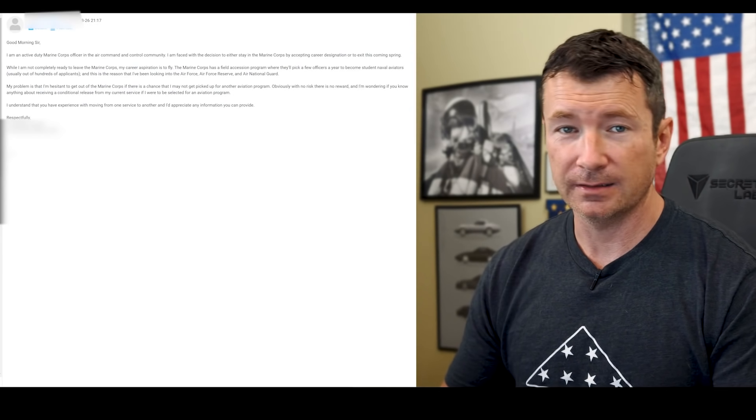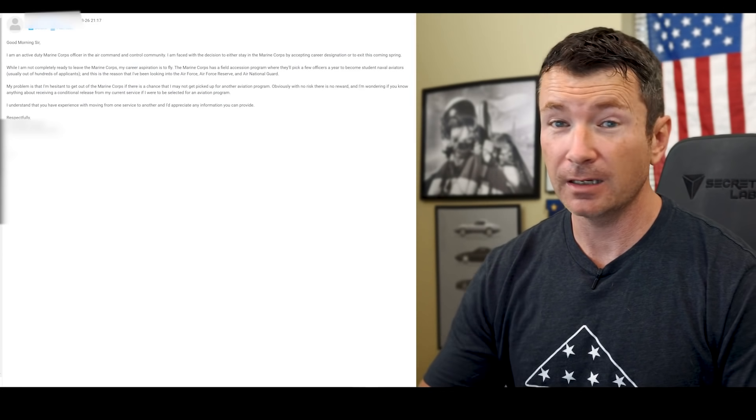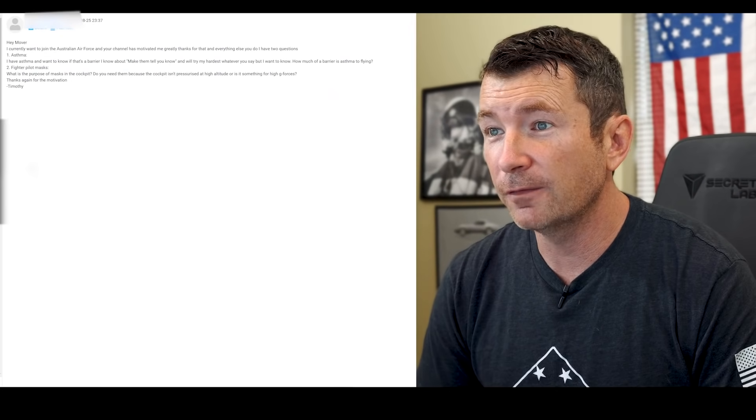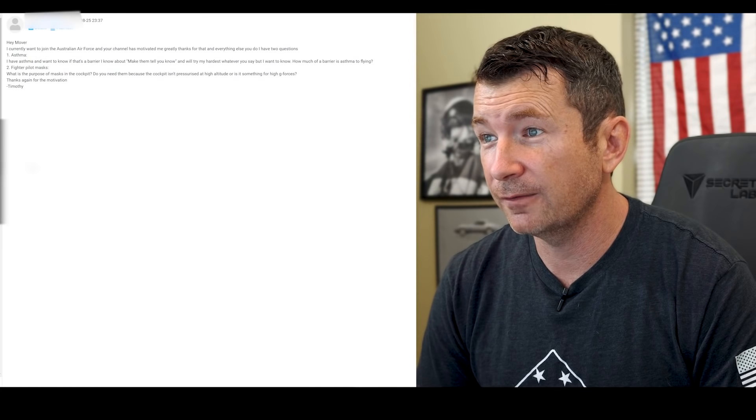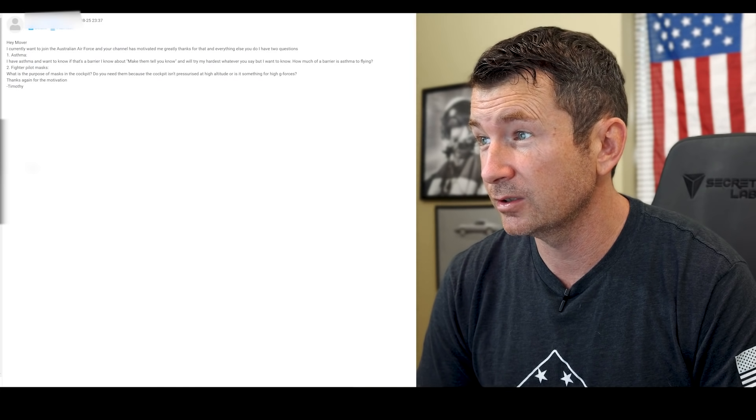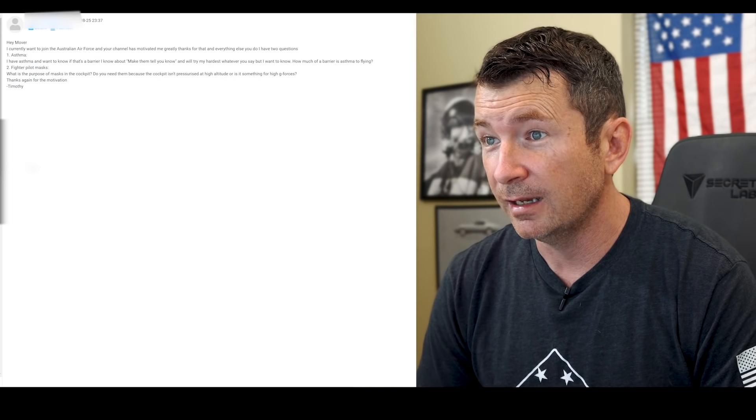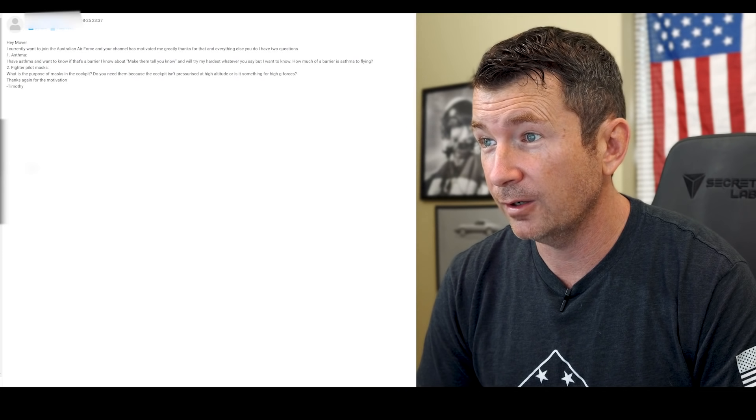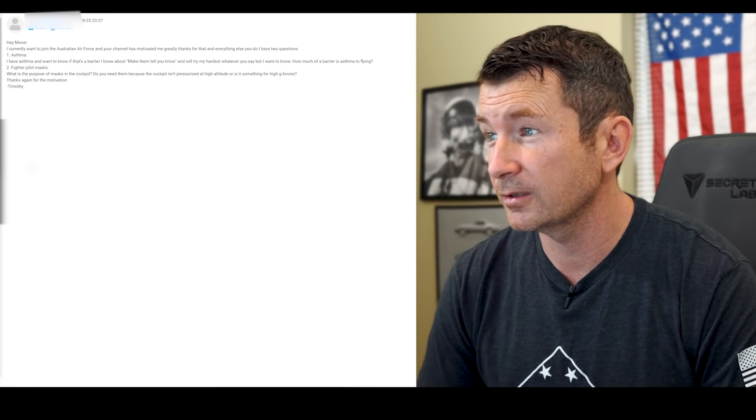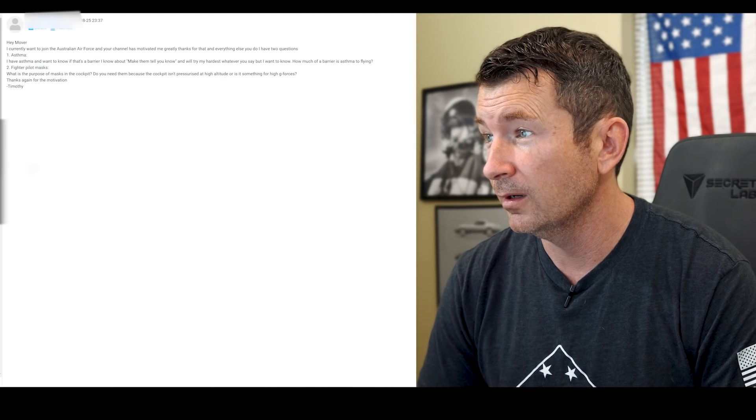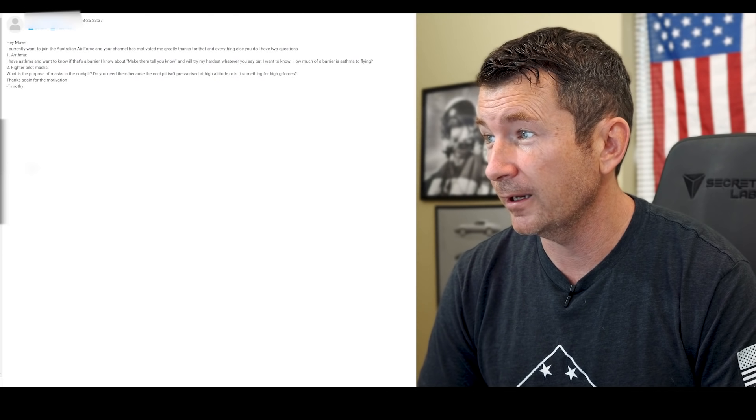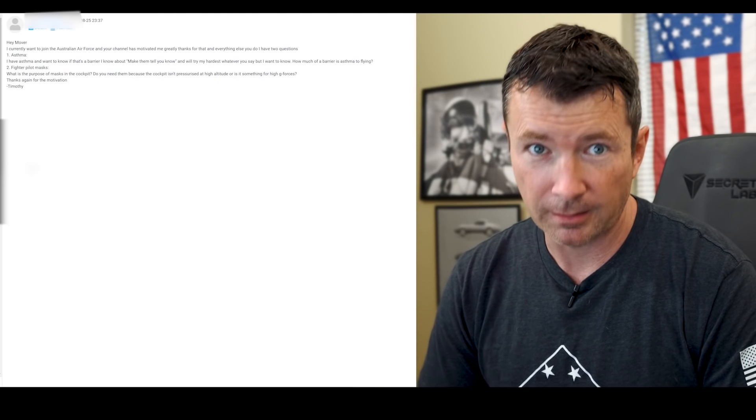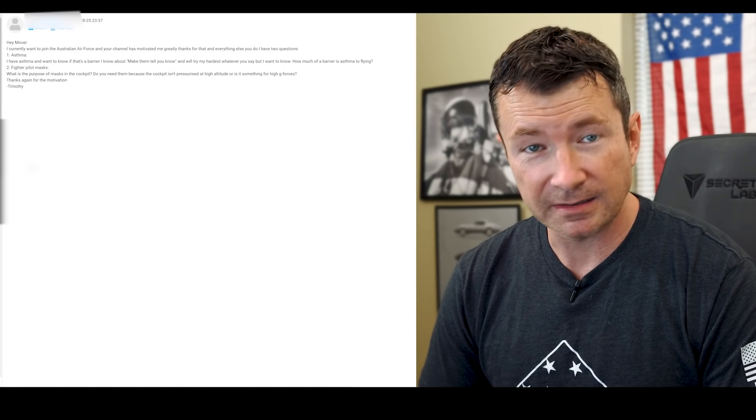And that's really all you can do. Make them tell you no, I like it, do that. Hey Mover, I currently want to join the Australian Air Force. Your channel motivates me greatly for that and everything else you do. I have two questions: asthma. If asthma, I want to know if that's a barrier. I know about make them tell you no, and I'll try my hardest whatever you say, but I want to know how much of a barrier is asthma to flying.